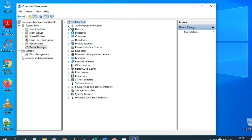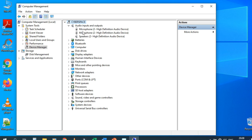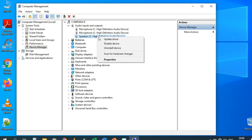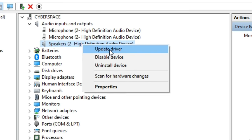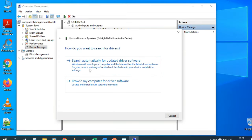Let's look at Audio Inputs and Outputs. We have two microphones — the laptop's built-in microphone and an external microphone. We also have Speakers (High Definition Audio Device). If I right-click on Speakers, I can update the driver. There are two options: search automatically on the internet, or browse my computer for driver software.